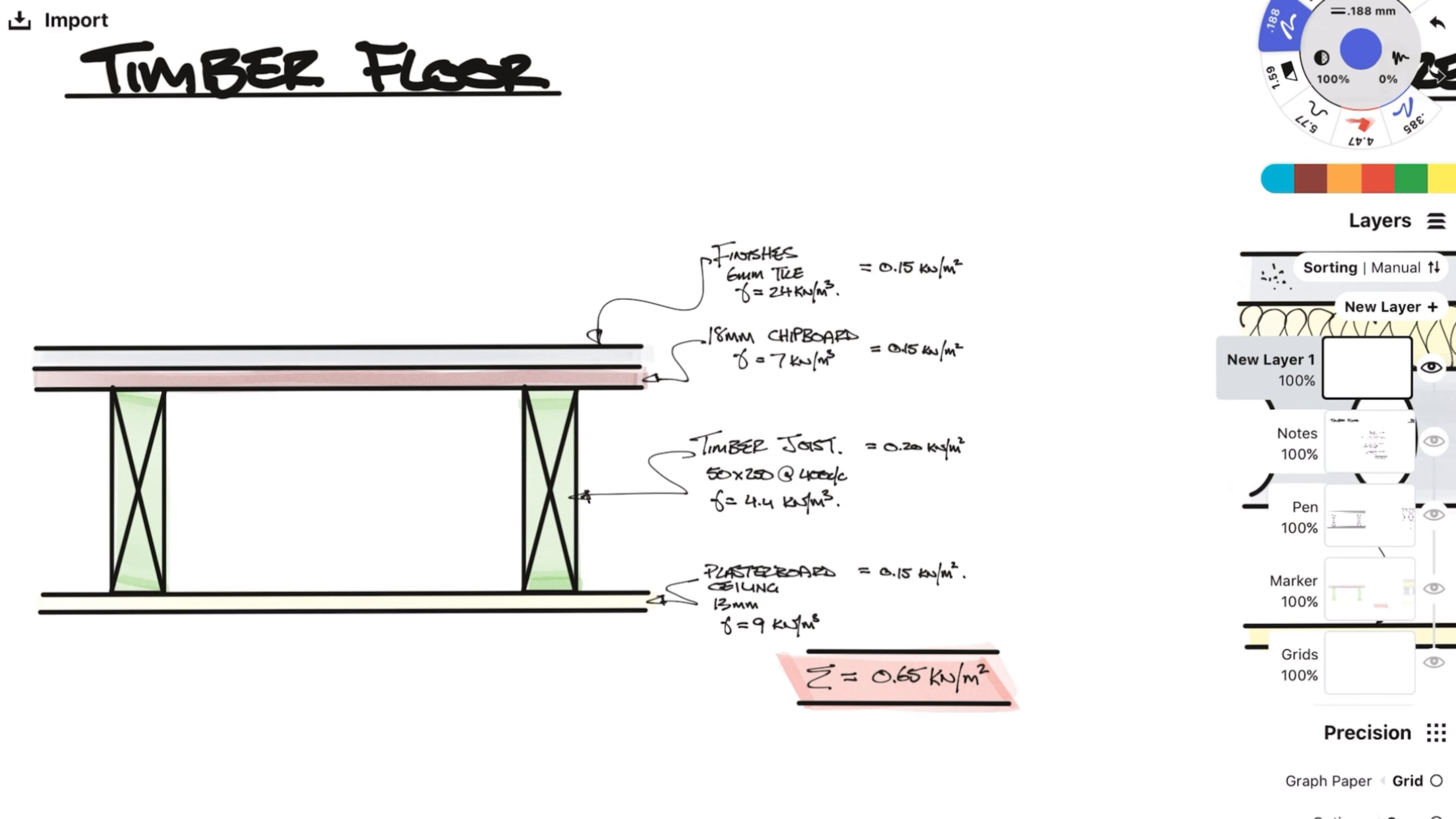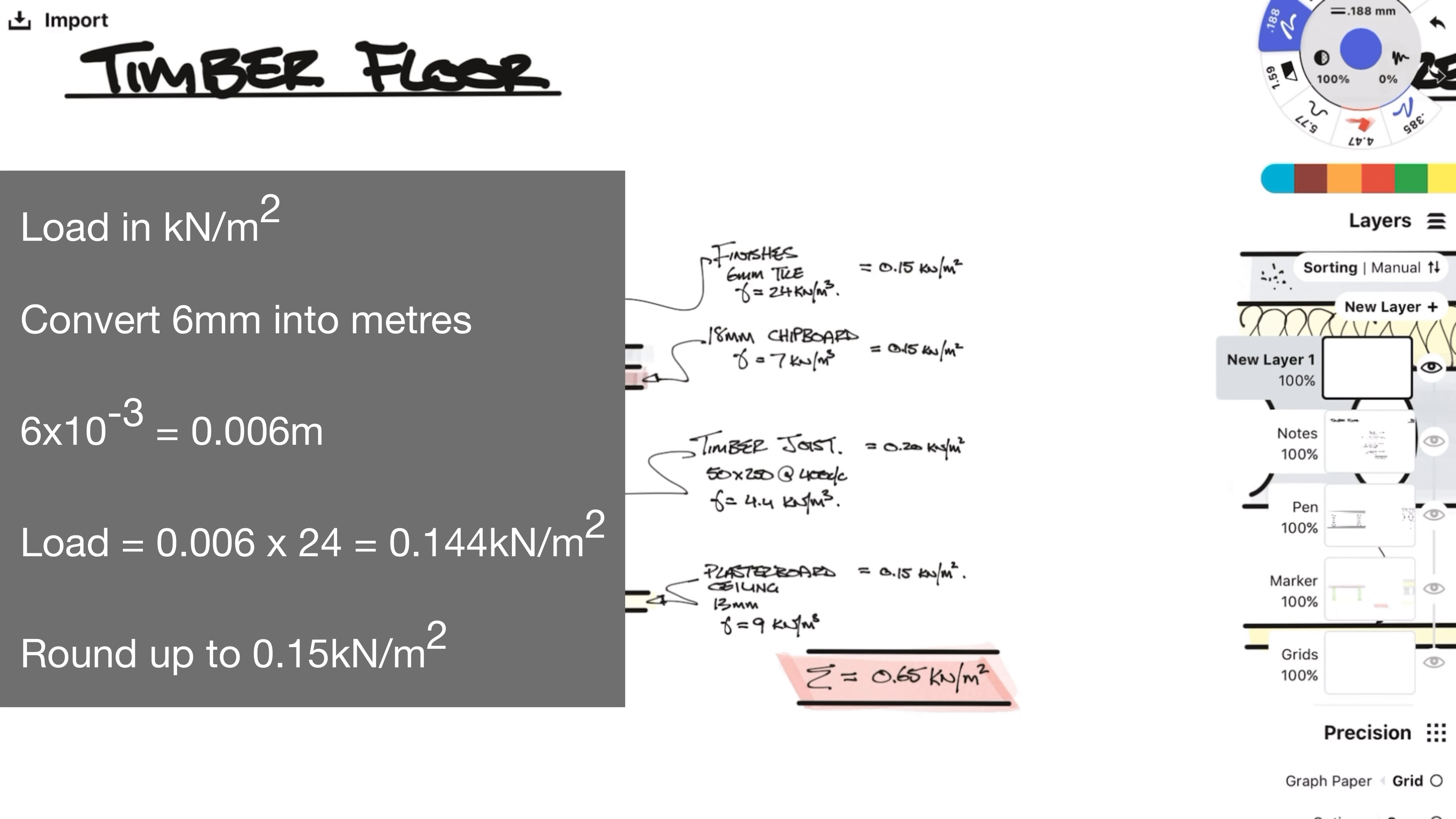We want area loads in kN per meter squared, so we need to convert 6mm into meters by multiplying by 10 to the power of minus 3, and then multiply by the density. This gives you the floor area load of 0.144, but I like to round up, so I'll call this 0.15 kN per meter squared.